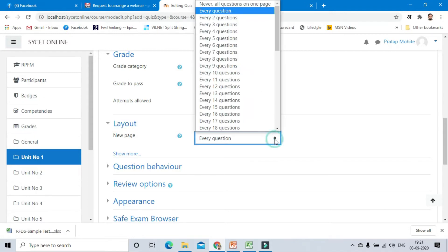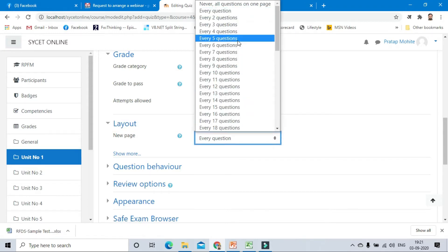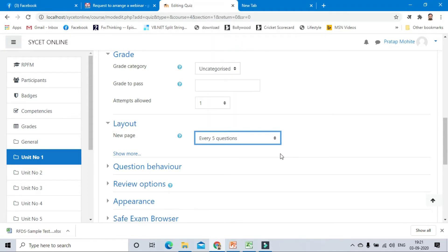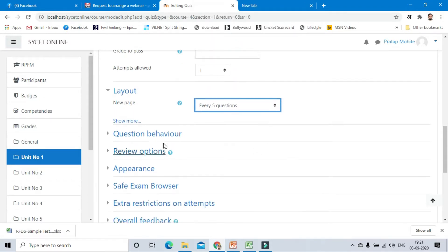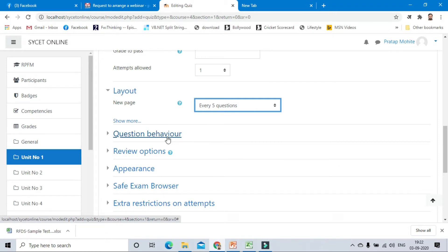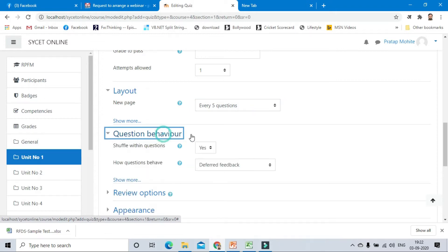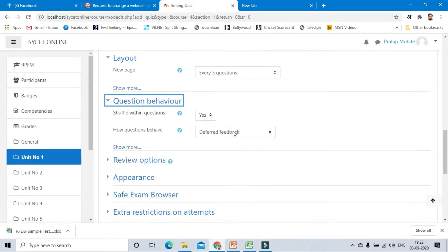We will take every five questions per page, so suppose 20 questions, we have four pages with five questions on each page. Next is question behavior: shuffle within questions yes, and deferred feedback.